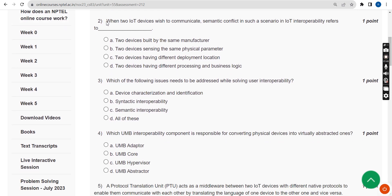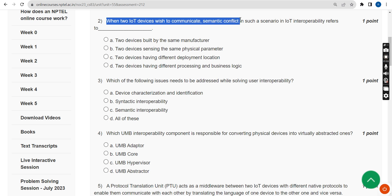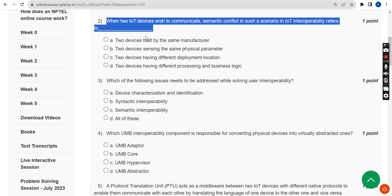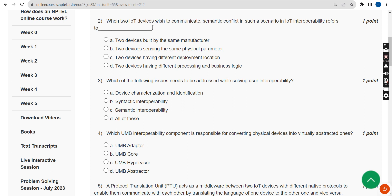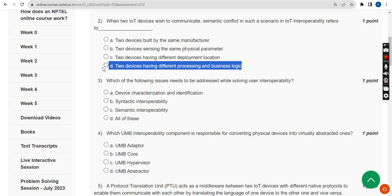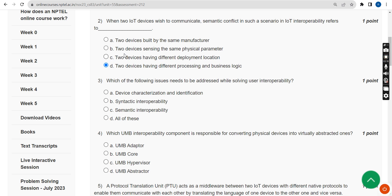Second question: When two IoT devices wish to communicate with a semantic conflict, in such a scenario IoT interoperability refers to what? The probable answer is the fourth option: two devices having different processing and business logic.